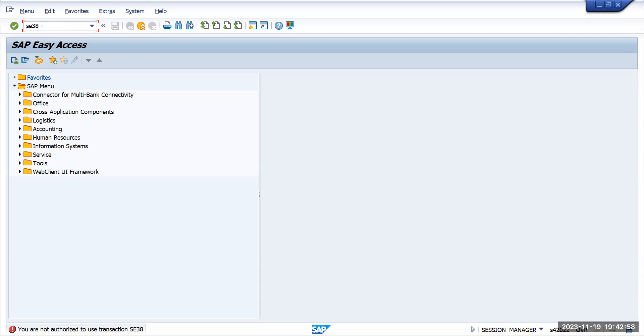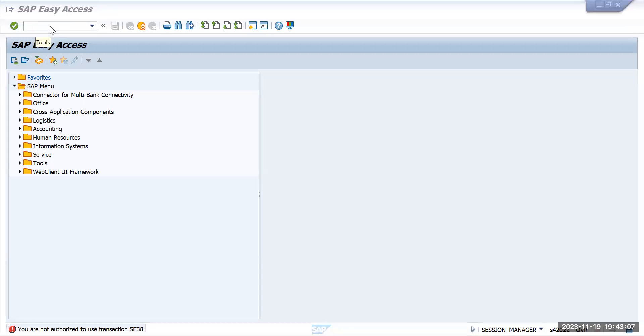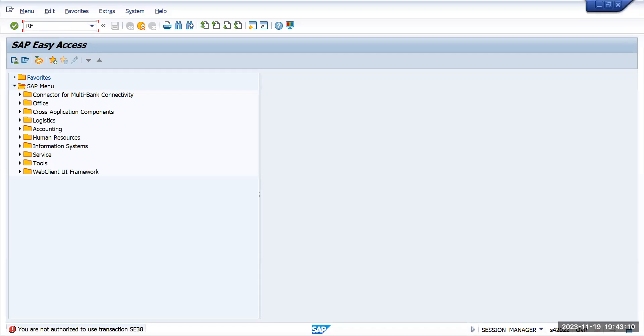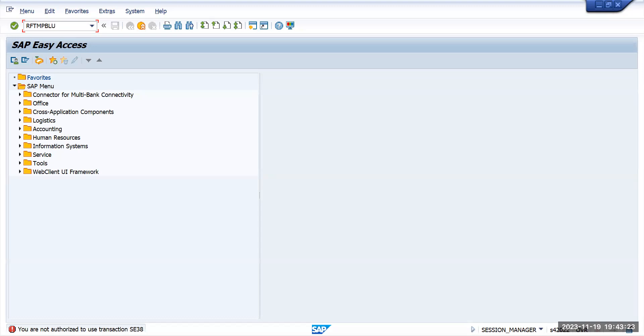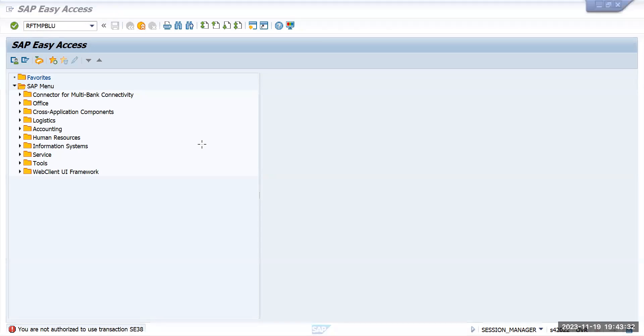I will enter the program name here. Once you enter SC38, you have to add the program RFTMP. You have to run this program. Run this program and whatever options it gives, like select no termination errors checkbox, select that one and execute it.